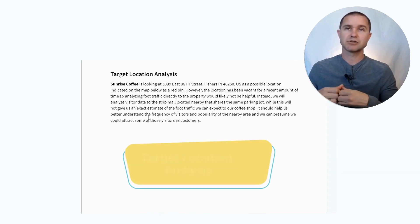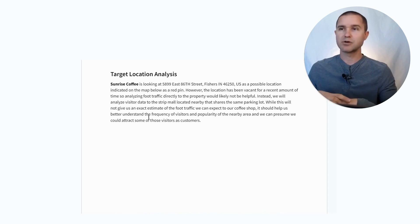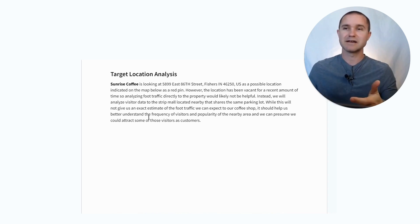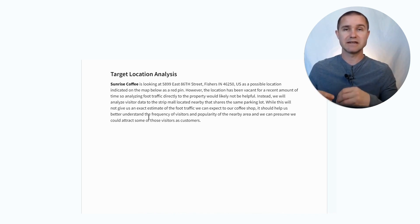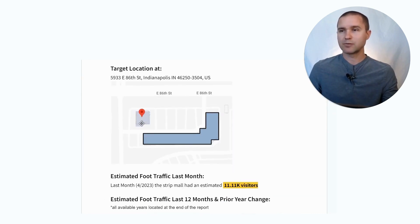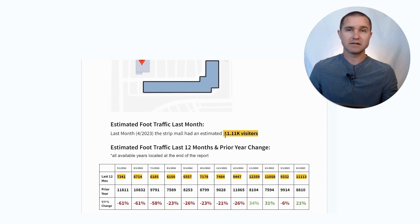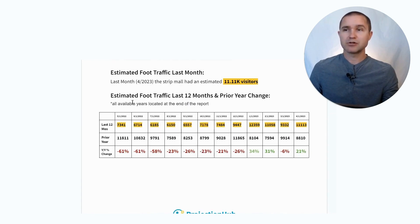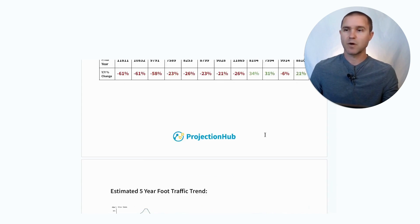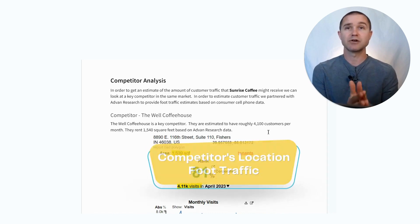Let's say we want to understand how much traffic your target location might get. If the building has been empty for the last year, looking up foot traffic to an empty building isn't very helpful. So what we can do instead is pick out a building next to it and get an estimate of foot traffic to that location. In this example, we're planning to locate where this red dot is, but here's a strip mall next door that has been full — we can get foot traffic data from it and see they had an estimated 11,000 visitors last month, along with the estimated foot traffic over the last 12 months.